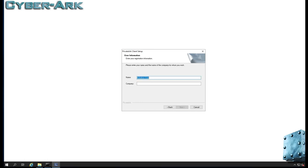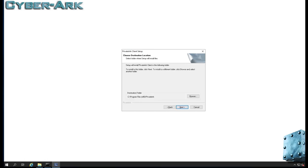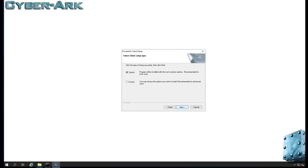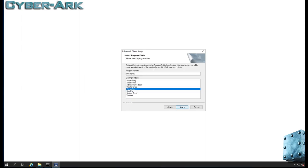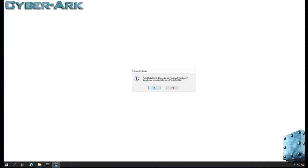CyberArk. I can put any name. PrivateArk. Now I'm installing it typical, I'm not going to go custom. PrivateArk, it's very simple. Would you like to define your first PrivateArk value? Yes.